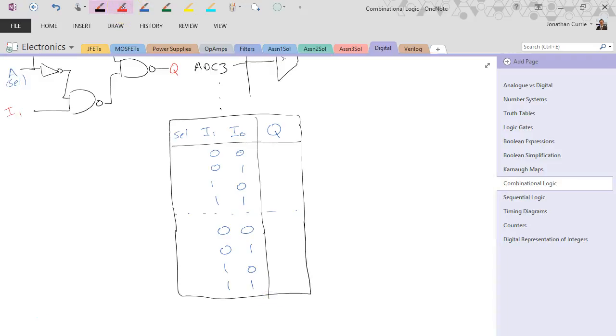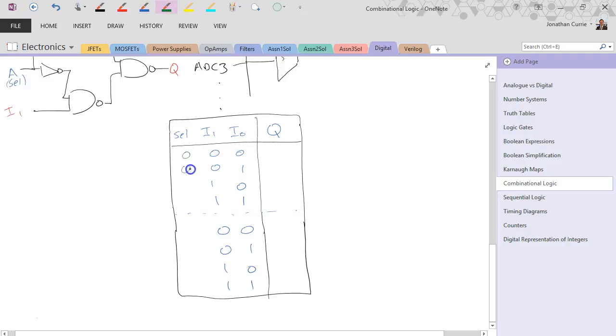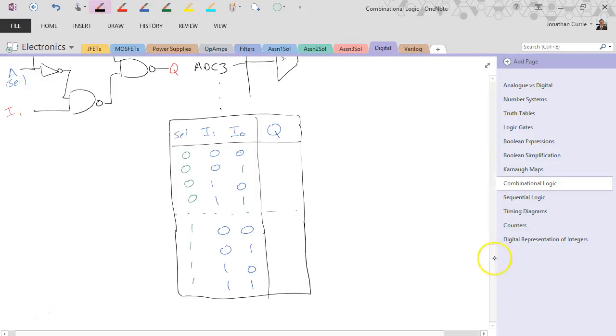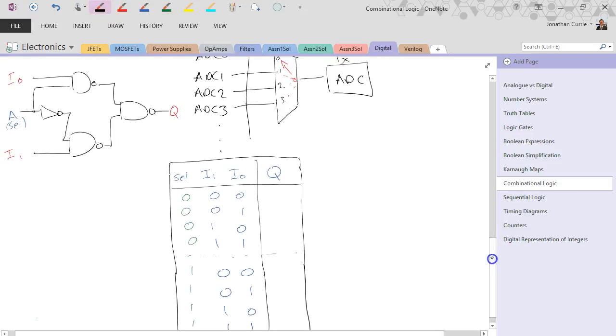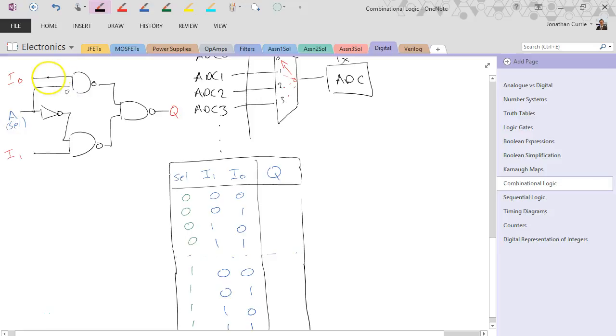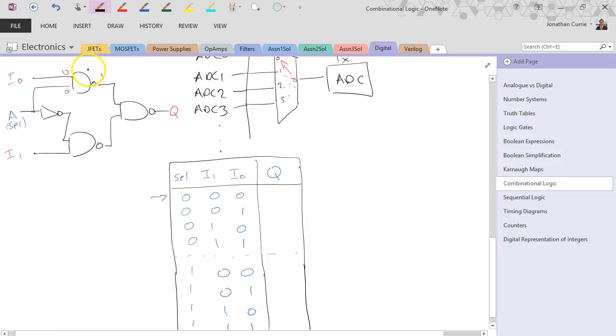In this case, when the select line is low, versus when the select line is high, we get slightly different operation for this particular circuit. So when the select line is low, we get a 0 here. This is always a good way to work out these circuits. I0, if we do the first row, would be 0 as well, which would give us a 1 here. 0 and 0 being an AND would give us a 0 here, through a NOT gives us a 1, so we get a 1 there.